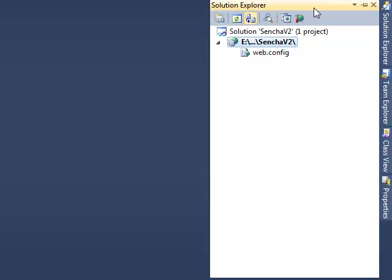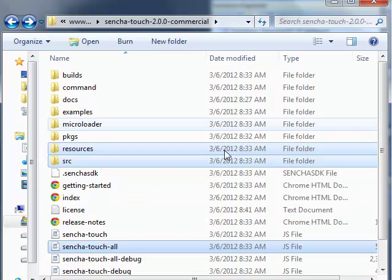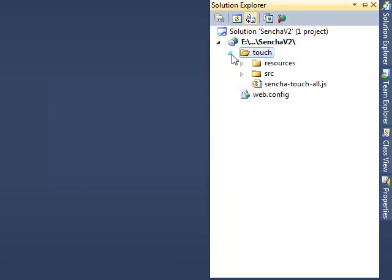I am going to use Visual Studio for developing this hello world application. You can use editors like Eclipse or NetBeans — all you need to do is create a web application and get started working with Sencha. I have created a web application here. Let me include those three items from the Sencha library by creating a new folder called touch and copying those three items inside the touch folder.